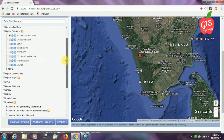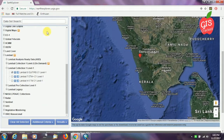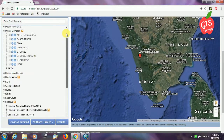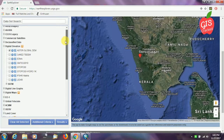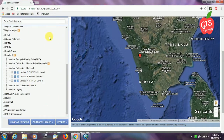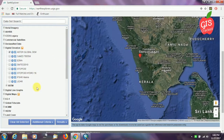There are a number of dataset options available. For the United States of America, many datasets are readily available for download, but for the rest of the world there are limitations. However, DEM and Landsat imagery is definitely available. We have now selected our DEM and Landsat imagery.